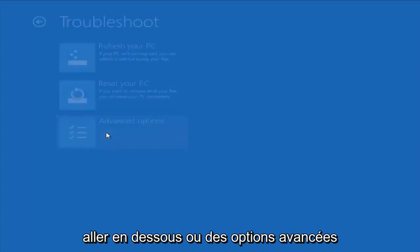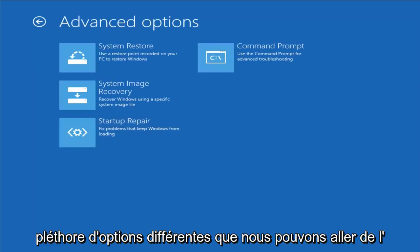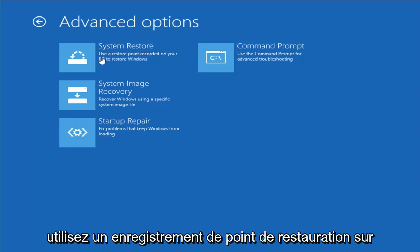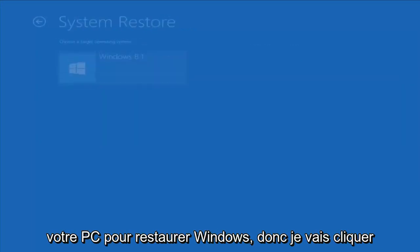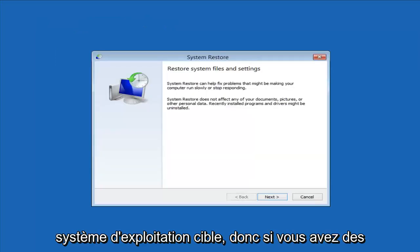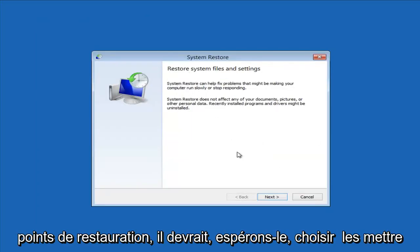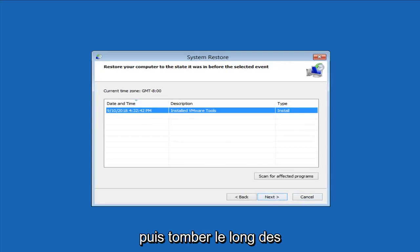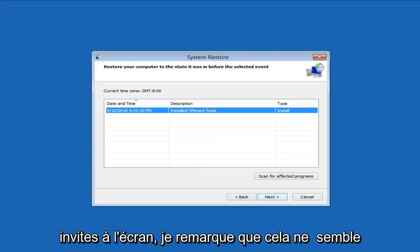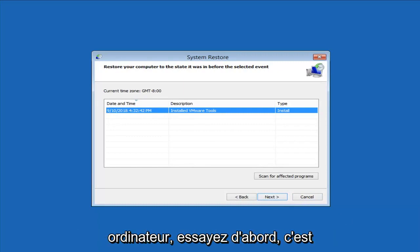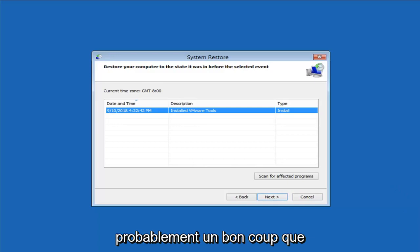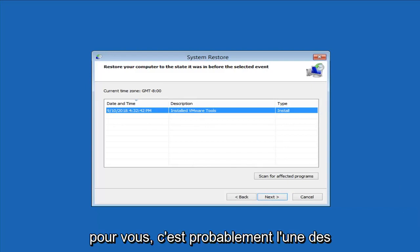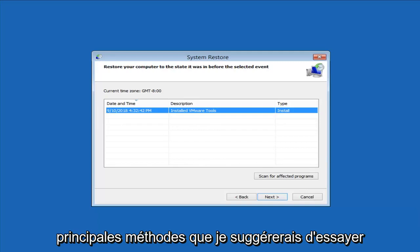Under Advanced Options, there's a whole range of different choices. The first thing I would suggest is System Restore — use a restore point recorded on your PC to restore Windows. I'll click on that, select the target operating system, and if you do have any restore points it should pick them up. I do have a restore point here. I notice it has a good amount of success, especially if you have restore points on your computer — definitely try that first.